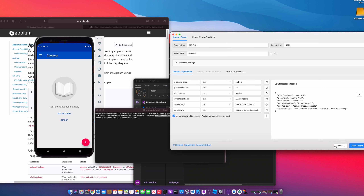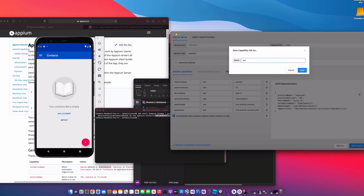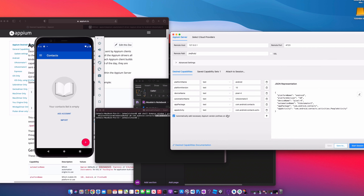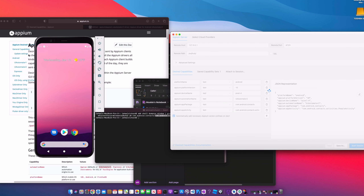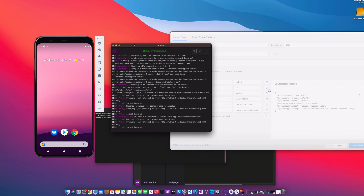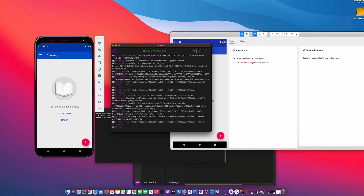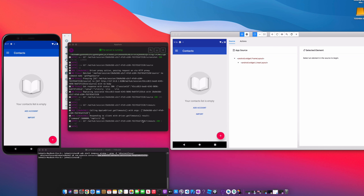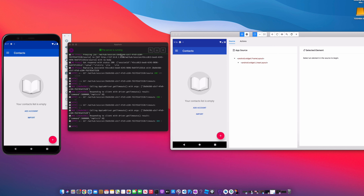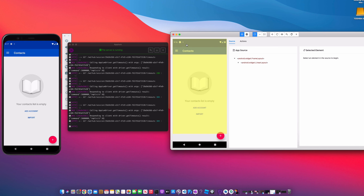Everything looks good — we now have all of the desired capabilities. Be sure to save it; I'm going to name it 'pixel4-caps', just so you don't have to re-enter this when you relaunch your Appium server. Let's start the session and see what happens. We see Appium settings, so we've made a connection. Let me bring Appium to the front. Now you can see the Appium server in the middle, the emulator to the left, and our Inspector.